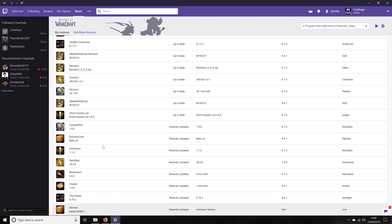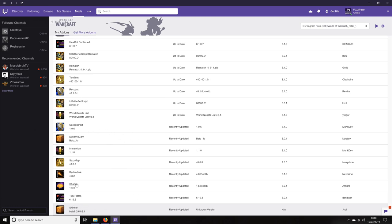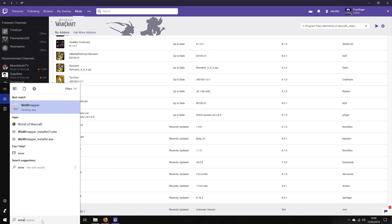Everything here from Console Port down to Skinner are the add-ons that I recommend you use. Some of these are required, some just help add to the immersion. So: Console Port, Dynamic Cam, Immersion, Sexy Map, Bartender 4, Chatter, Tidy Plates, and Skinner. Make sure you go ahead and download those. Ignore everything above Console Port — we're not going to be using those. The only other program you're going to need, apart from the game itself, is a small application called WoW Mapper. I'll leave a link to this in the video description as well.